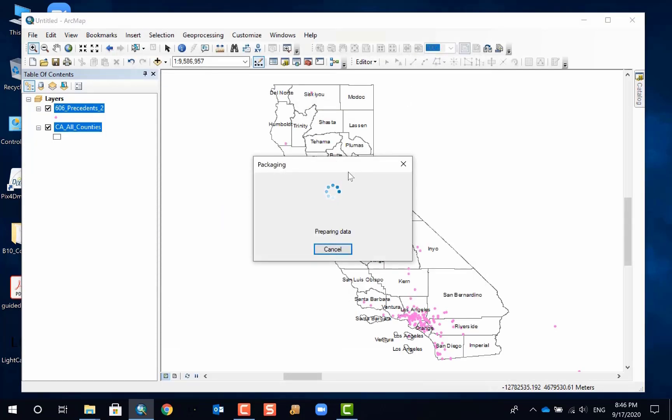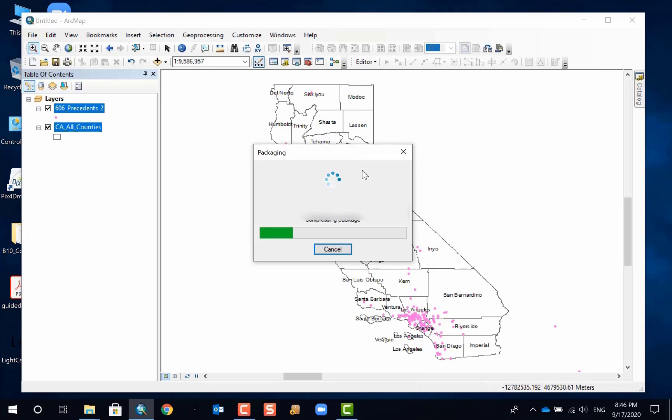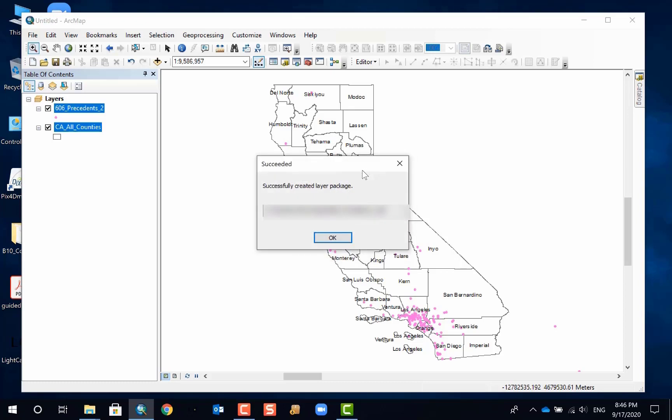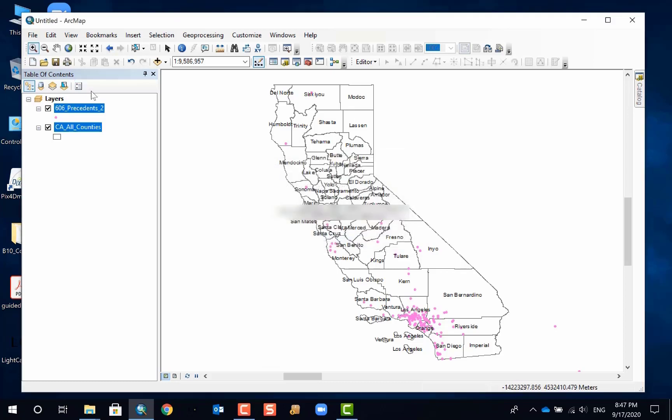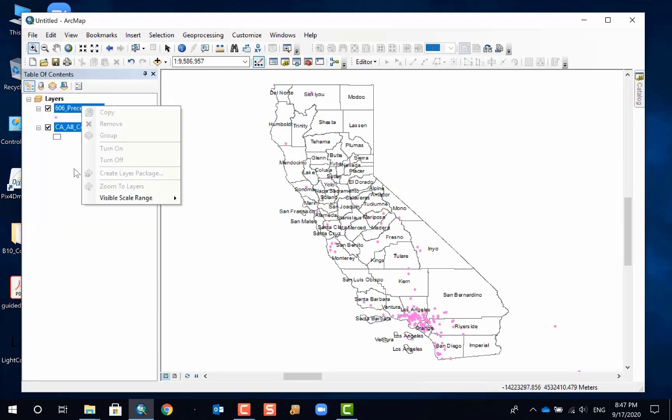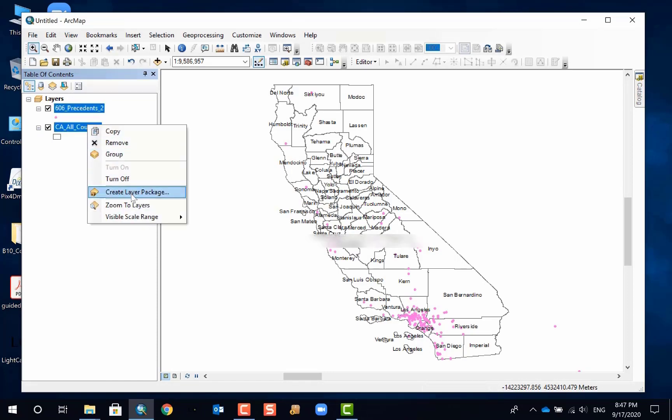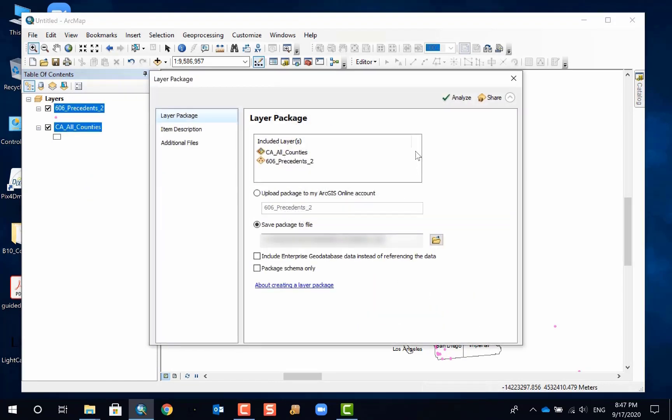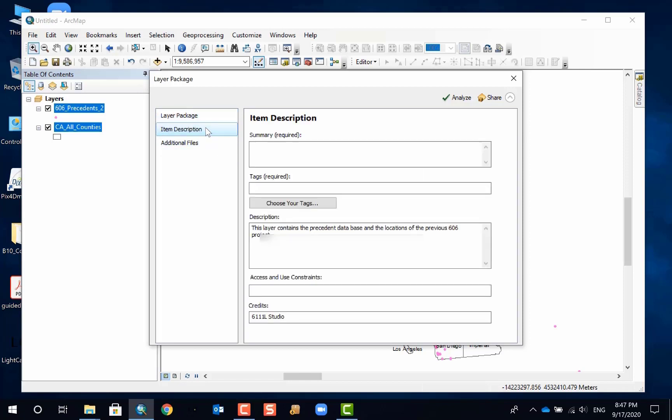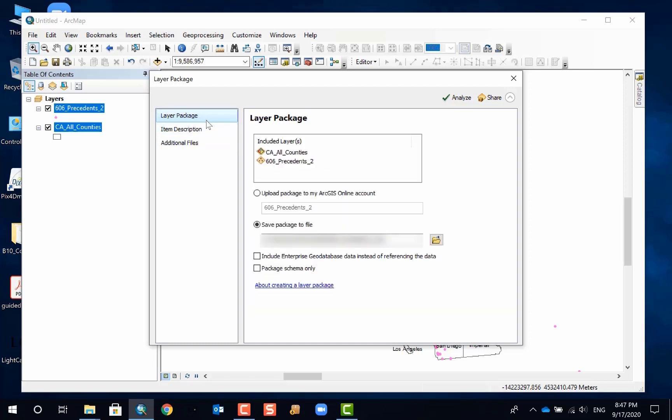If you click share, and I believe it should also allow you to... okay, so it already created in a default location. There should be somewhere that you can choose where you save. Let me try again. Yeah, there should be somewhere you can. Oh, there is a... yeah, I forget that, you know, you can actually - I jumped on the layer description first and then didn't go back to the first item.